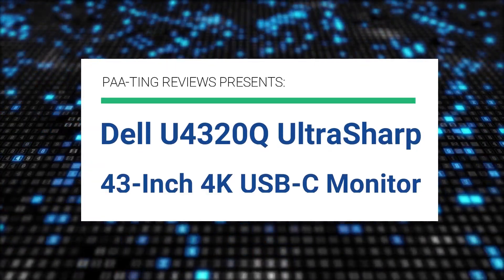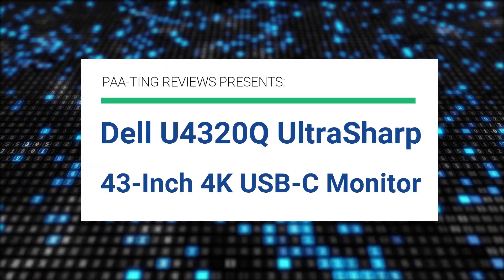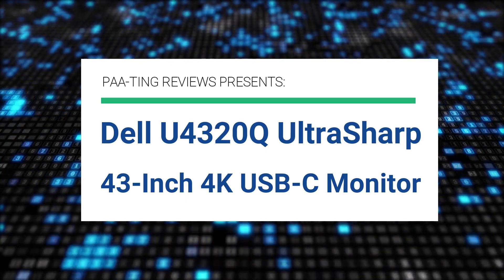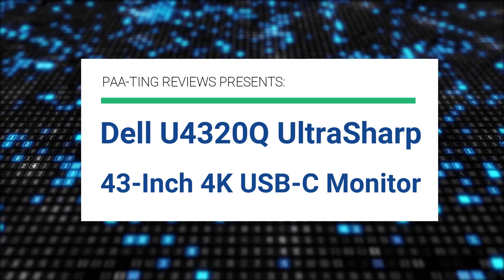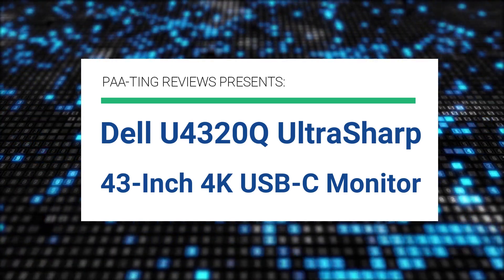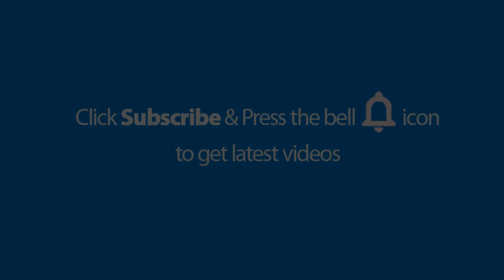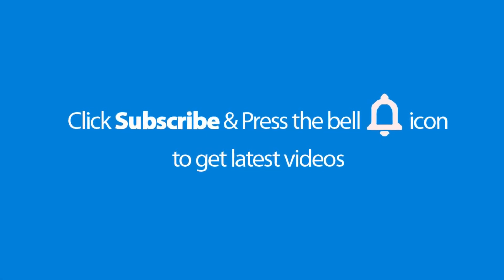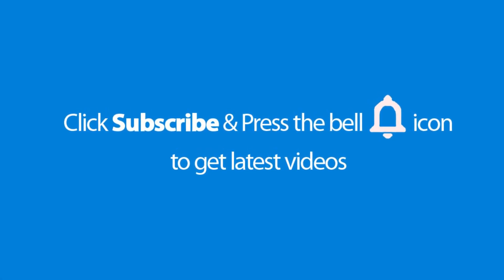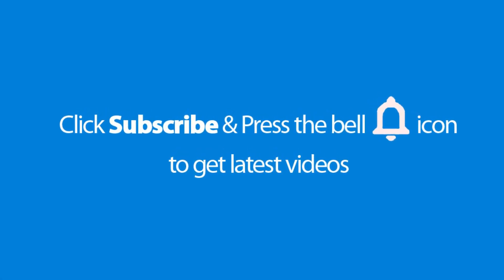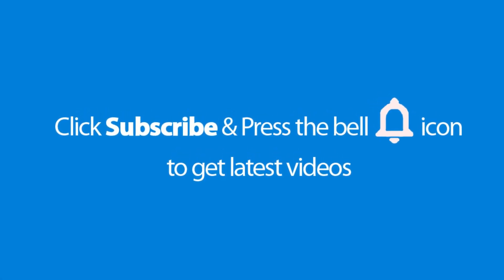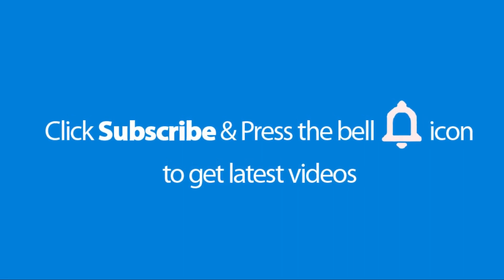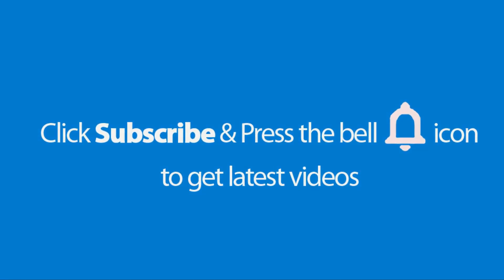Pating Reviews presents the Dell U4320Q UltraSharp 43-inch 4K USB-C monitor. Please don't forget to subscribe and press the bell icon to get the latest videos. Also check out the links to this product in the description below to get the best possible price.